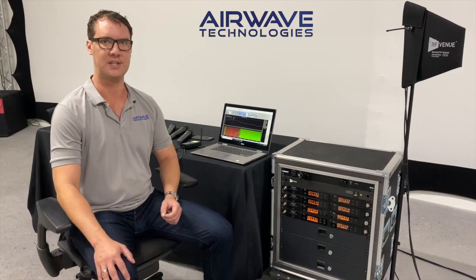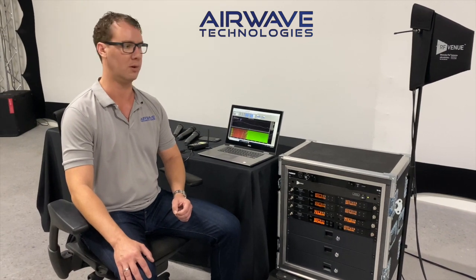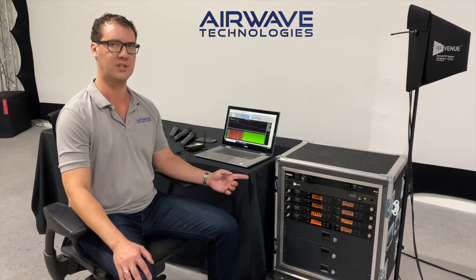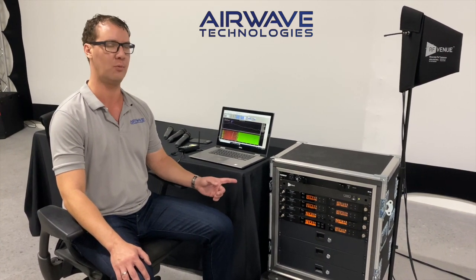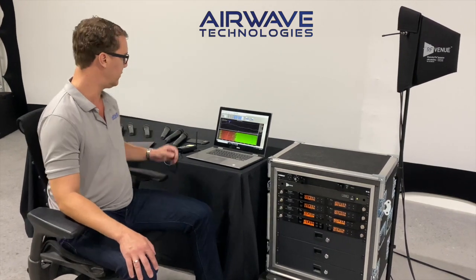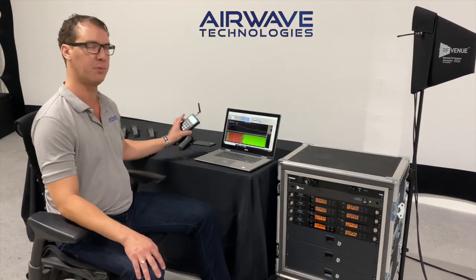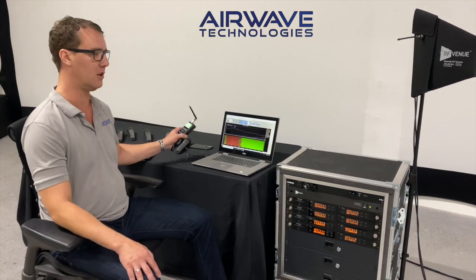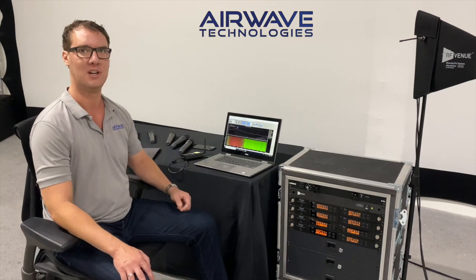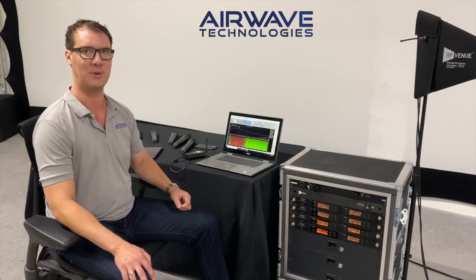Hey there, my name is Dustin with Airwave Technologies and today we're going to show an instructional video of frequency coordination on eight channels of Airwave RF with one channel of Shure using the RF Explorer from RFNU and Shure's wireless workbench. Let's go see how we do this.